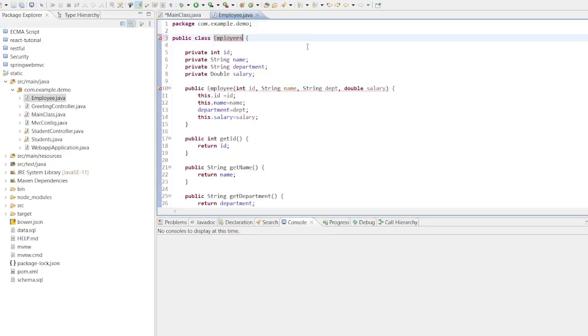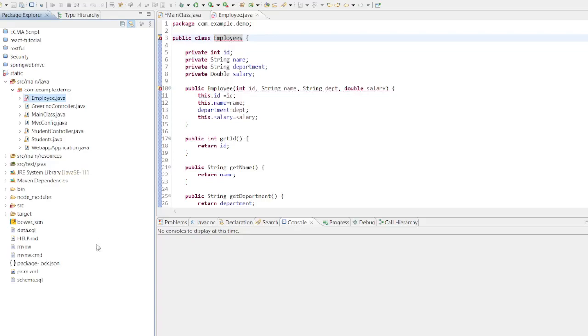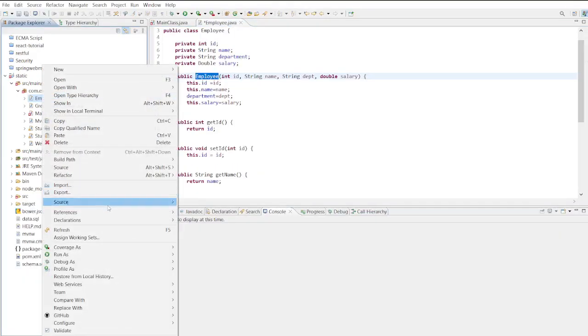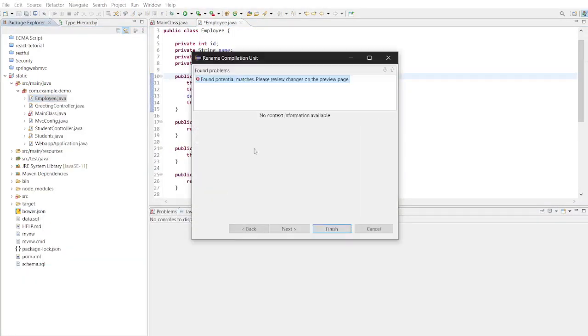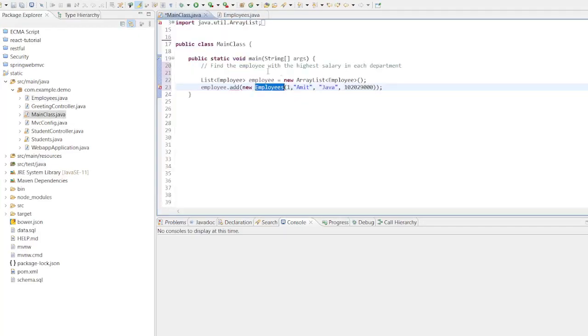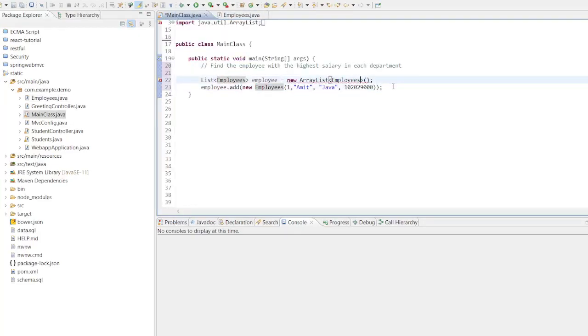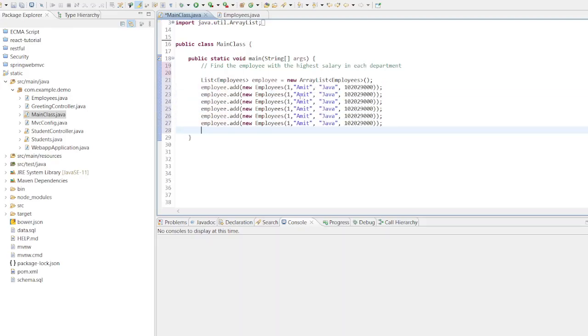I observe an error while creating the employee object. However, there is a naming conflict since we already have an employee class present in this project. To resolve this, we will rename the class name to Employees using the refactoring option. We then have to rename all the employees wherever it is mismatched. Now let's copy the same add method to add more records.